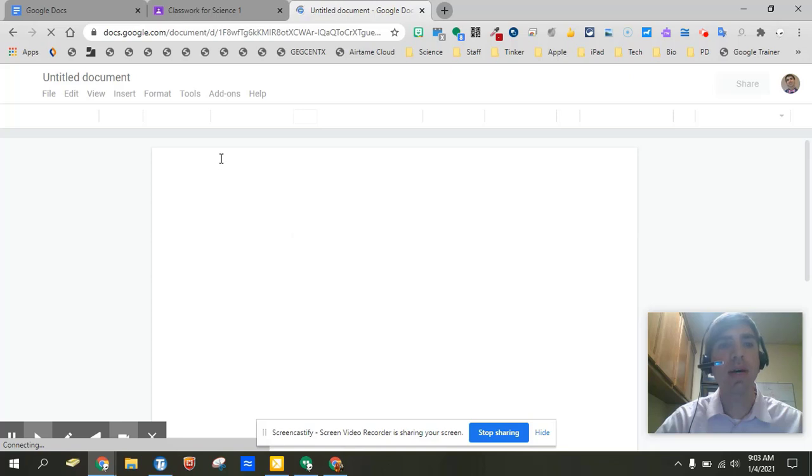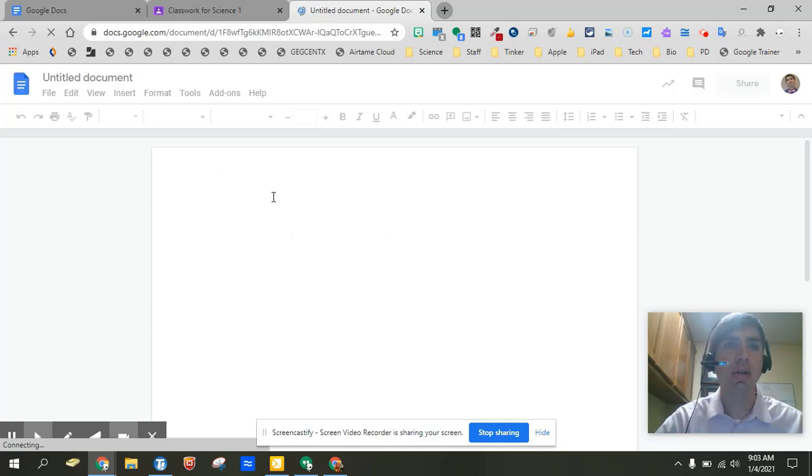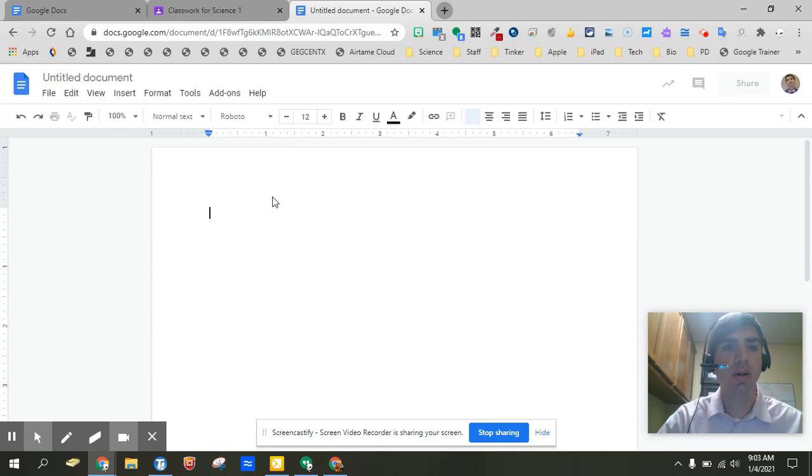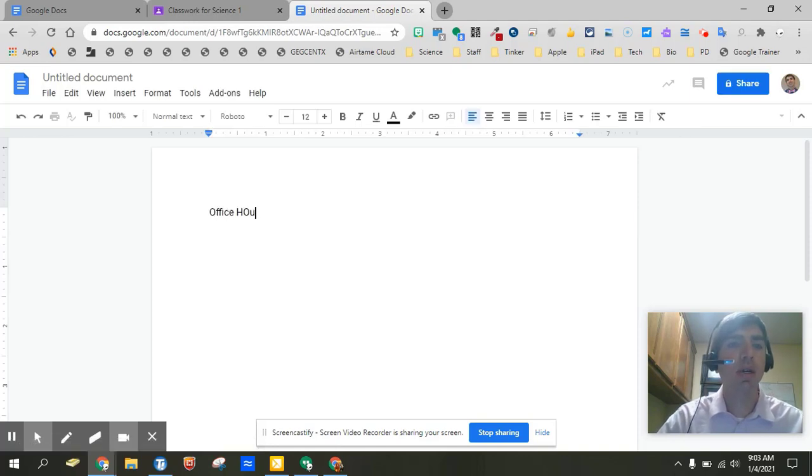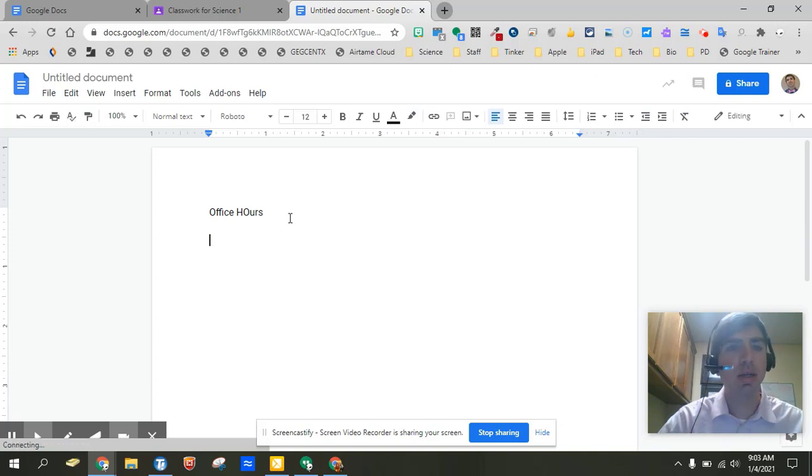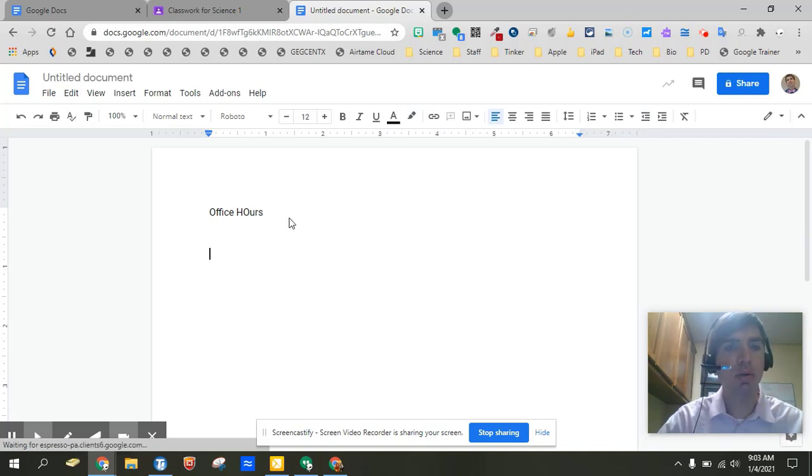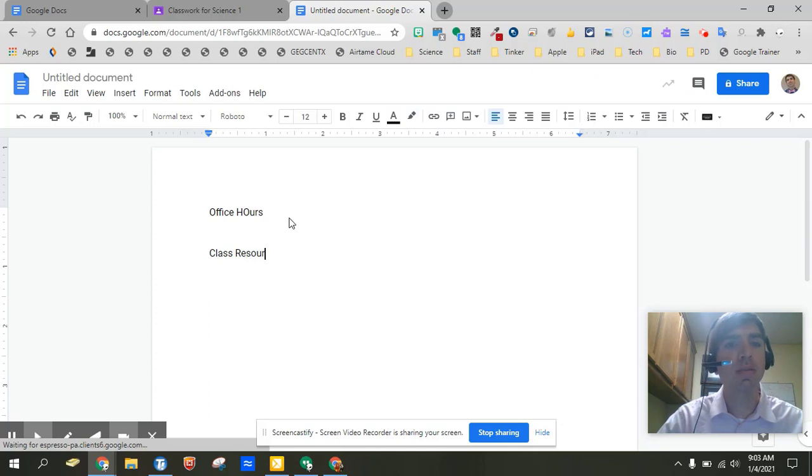In that Google Doc, you might want to go ahead and just jot down some notes. So maybe on this Google Doc, you can go ahead and say, you know, the first topic we want is office hours, and then the next topic we might want is class resources, or however it is.